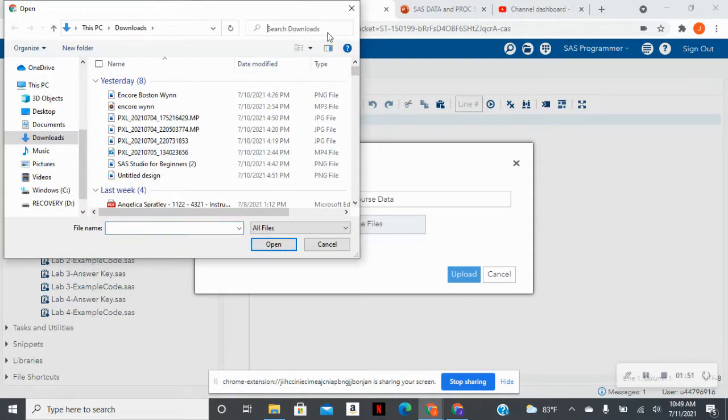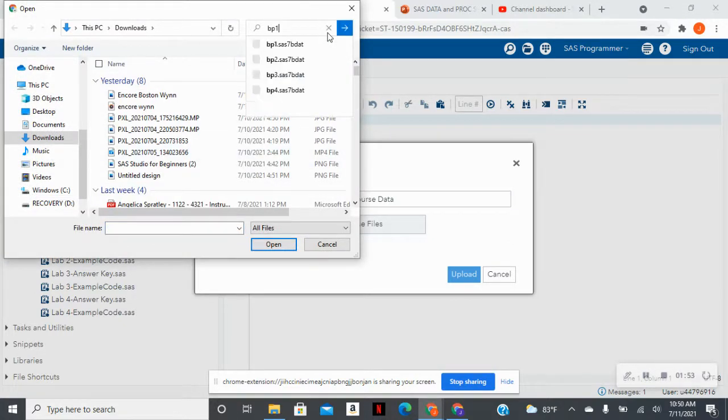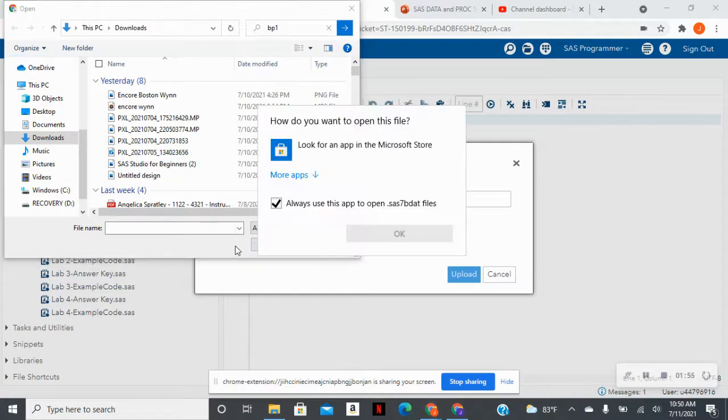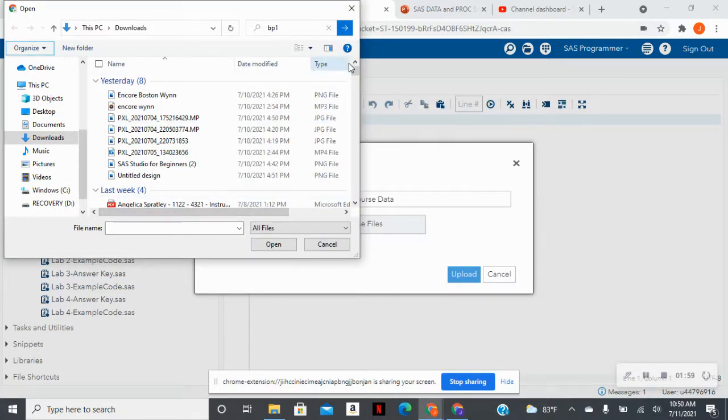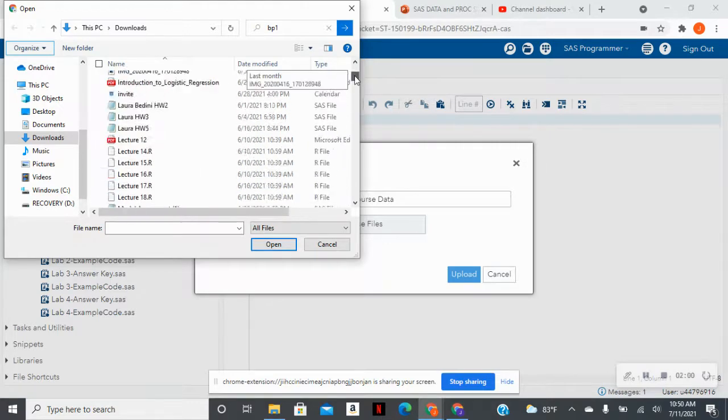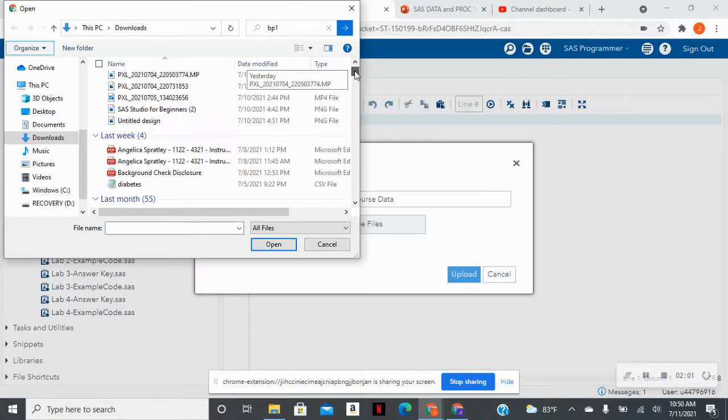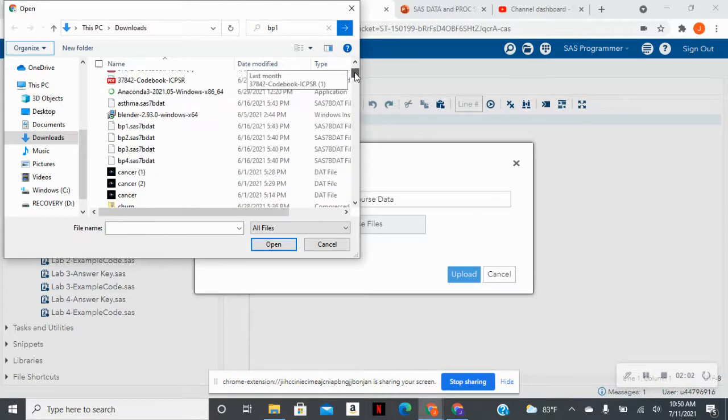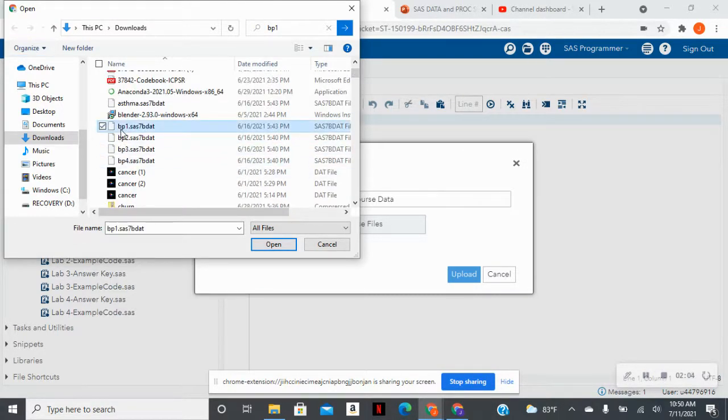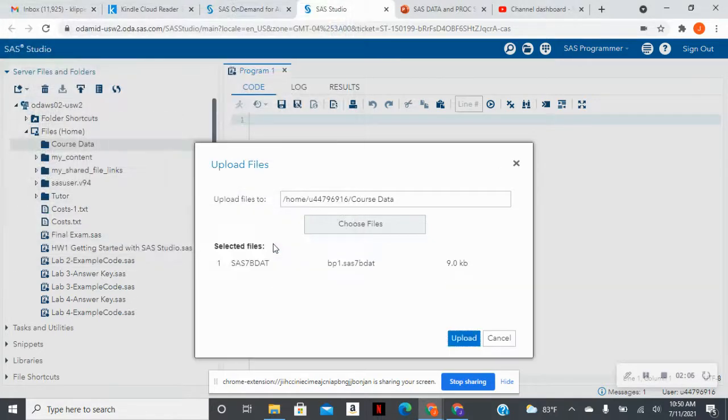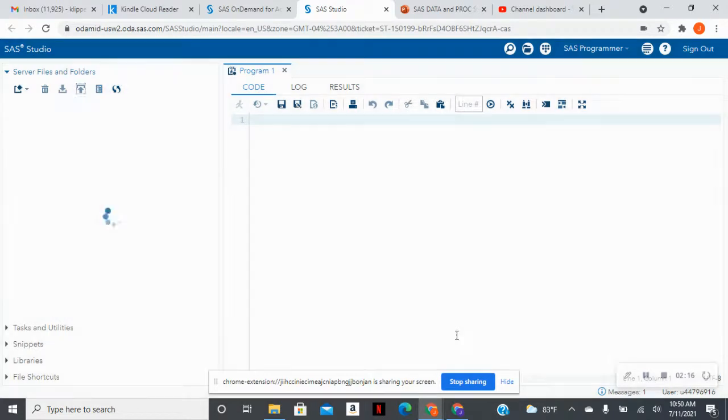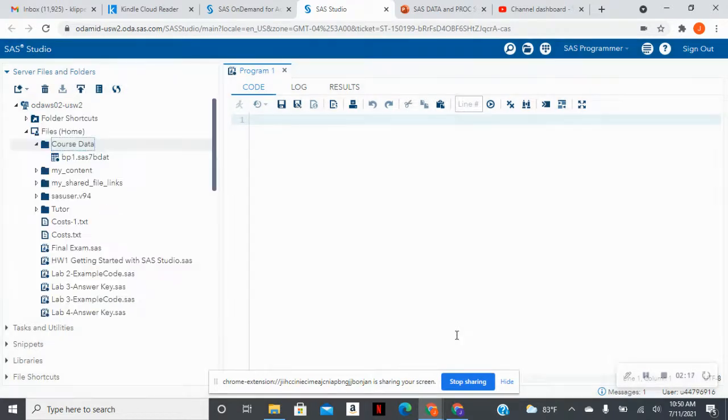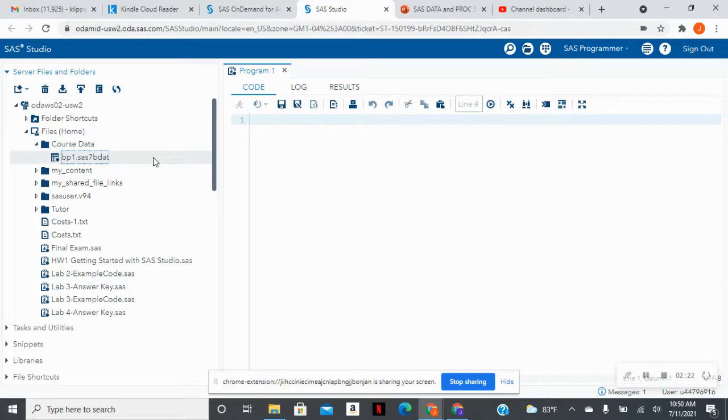So in this case, I'm going to search for a SAS data set. Let me just scroll down. And I have this blood pressure SAS data set. And I know that it's a SAS data set because it was downloaded as a .sas7bdat file. So I'm just going to hit upload. And I see within my course data that the SAS data set has uploaded.